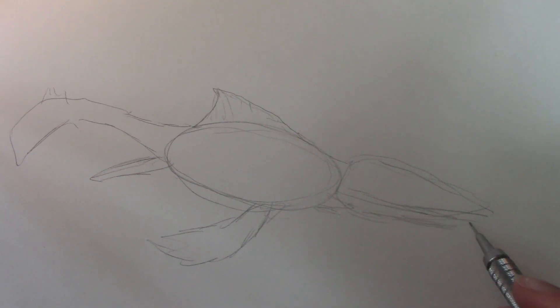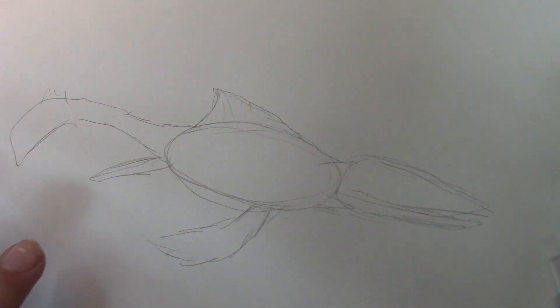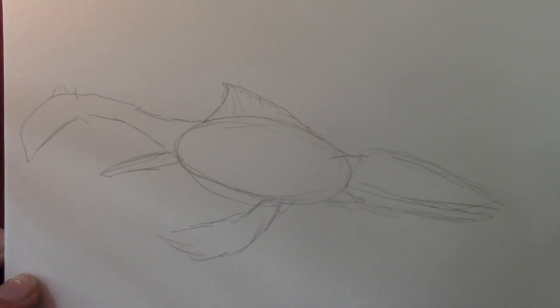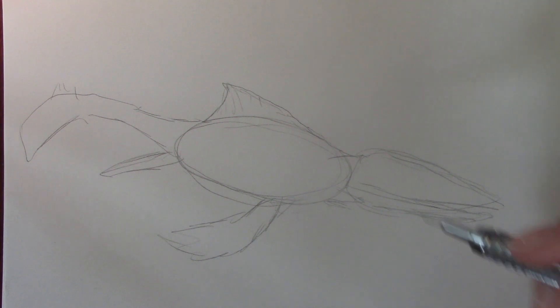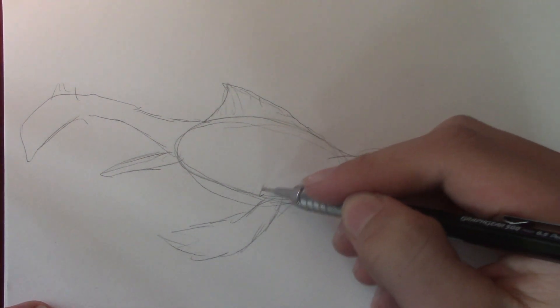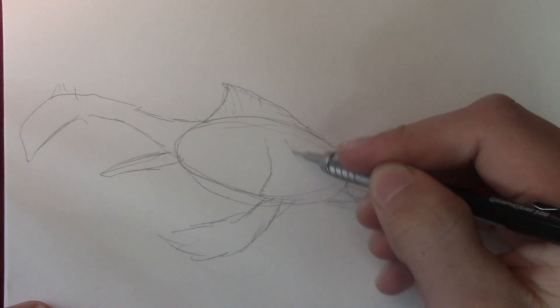Now the jaw will be slightly open, but not completely open. So that's the basic gist of the outline, may have done that a little bit quick, but yeah, let's begin refining it a bit and rendering.